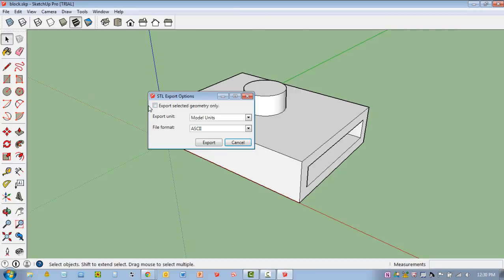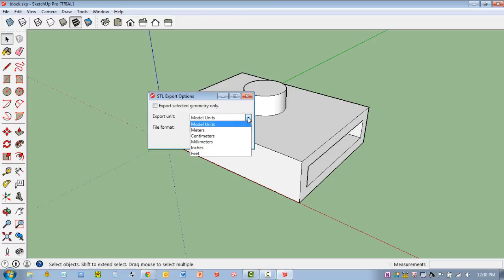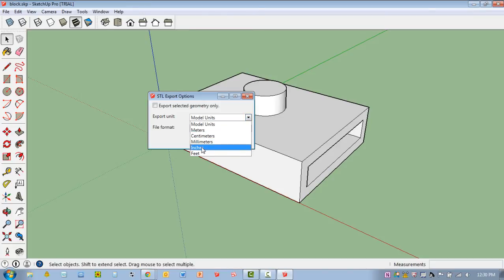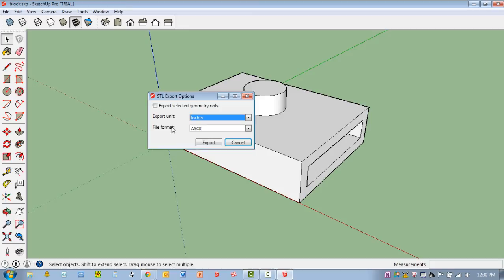Now, you'll notice I can check this box Export Selected Geometry Only. I'm not going to select that. I've got to make sure that I know what unit of measurement I'm using. It's either going to be inches, millimeters, centimeters, meters. I'm going to say inches. I'll leave the file format as ASCII. Just leave it as it is. I'm going to hit Export.